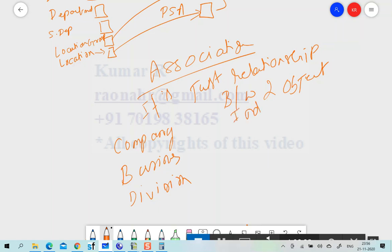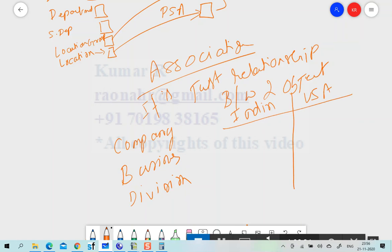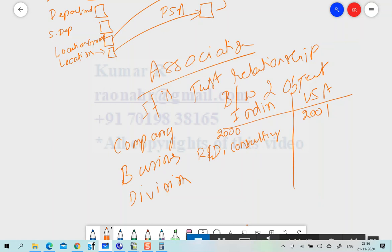We have offices in India and USA. For the company in India, we have Business Units — for example, R&D in India and also Consulting. In the US, we have Sales and also Consulting.